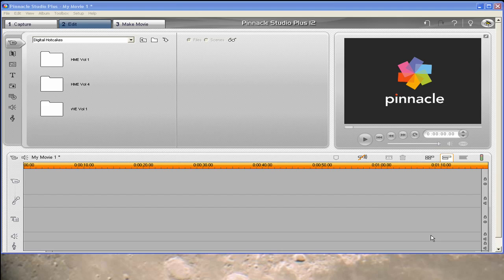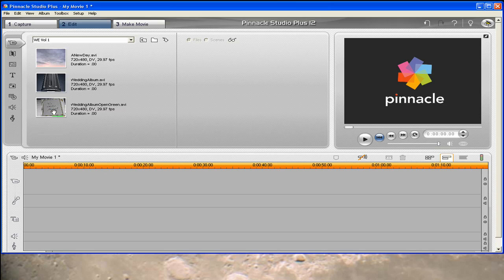Now the first thing we want to do, if you haven't already done this, is you want to copy the files off of the DVD, the Digital Hot Cakes DVDs to your hard drive, which I've already done. And I have navigated to the folder in which I have placed these. Now in this case, we're going to go into WE, which stands for Wedding Essentials, and I'm going to open that folder.